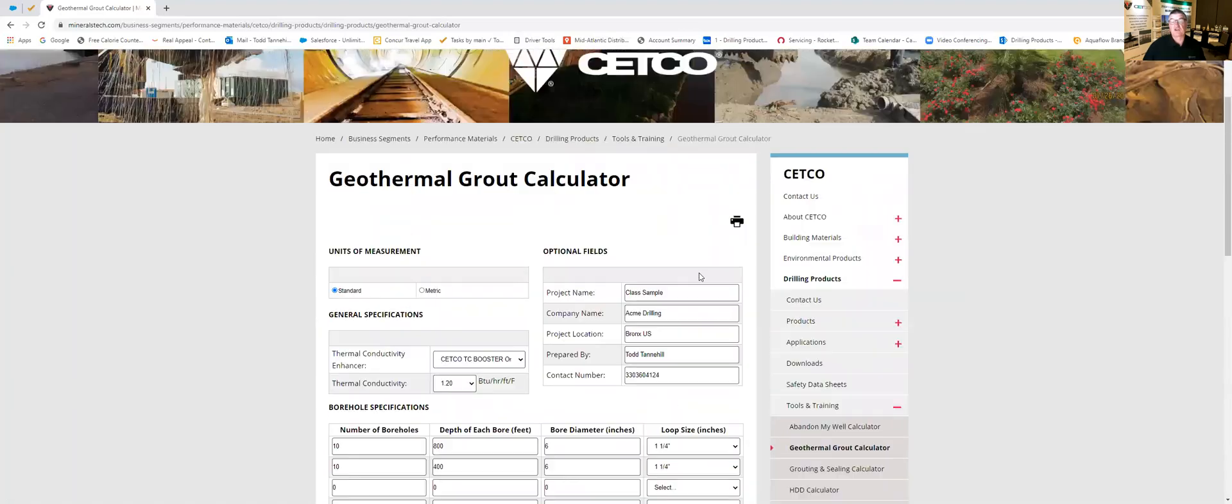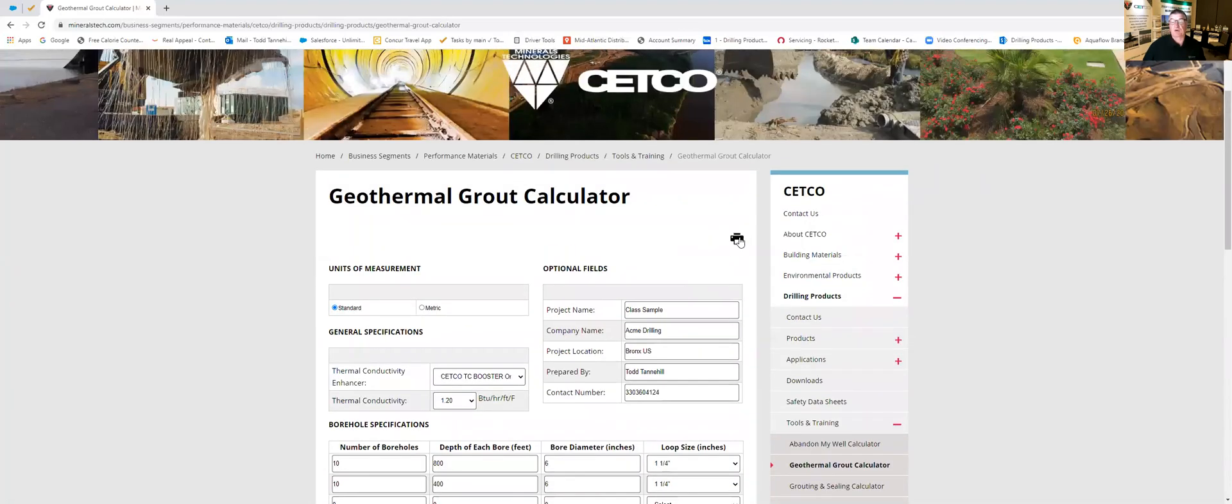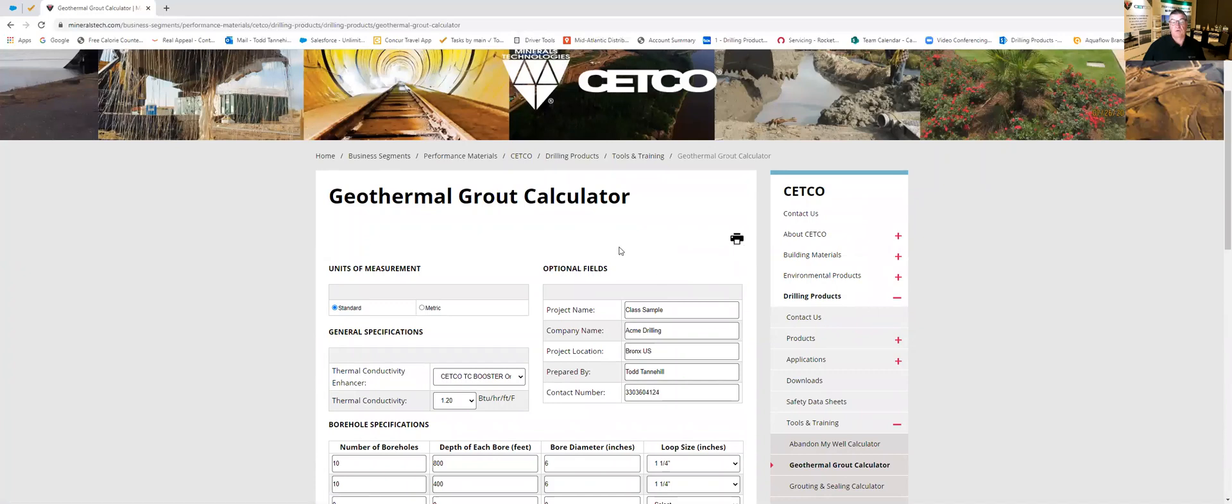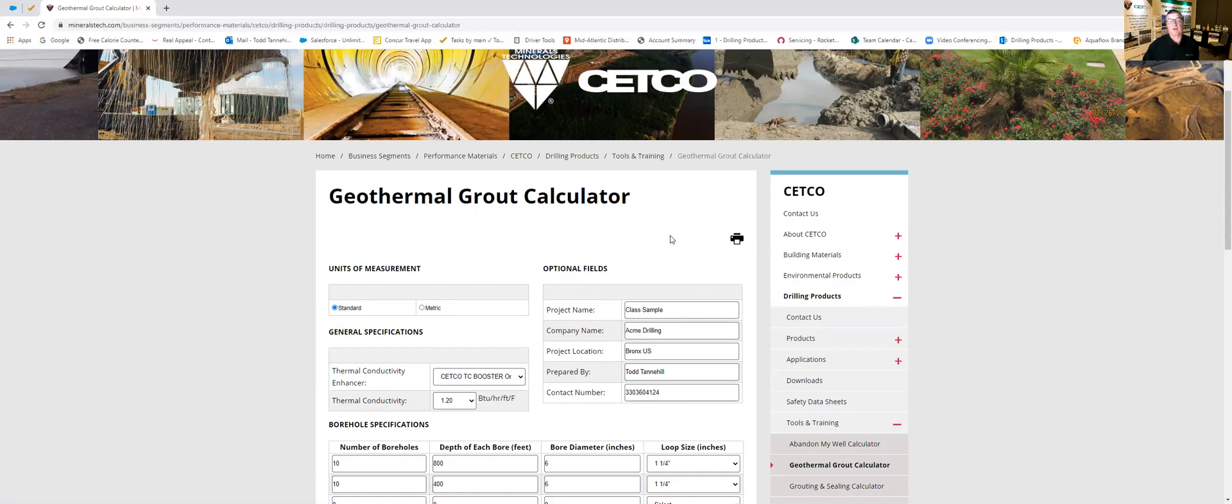The next thing I'll show you is that there is a print button up here that you can go to and print a report that you can either add to your bid or put in your records. You can print it or you can actually save it to a PDF if you have that particular program on your computer.